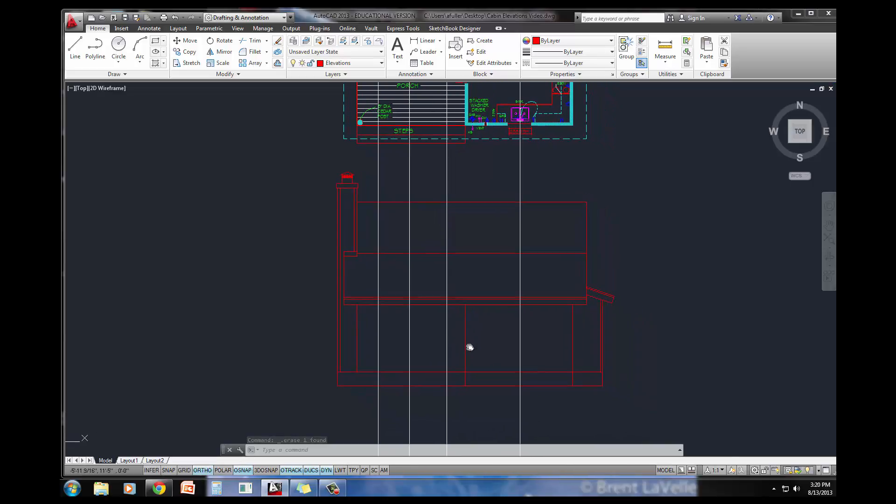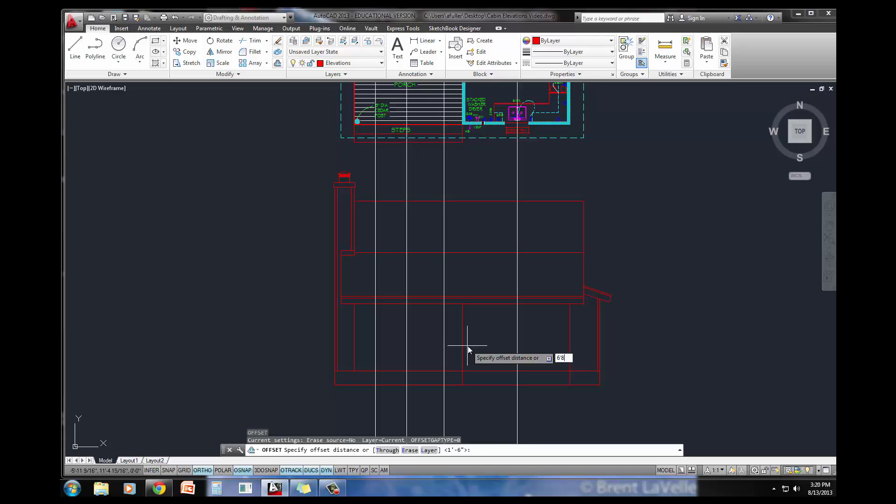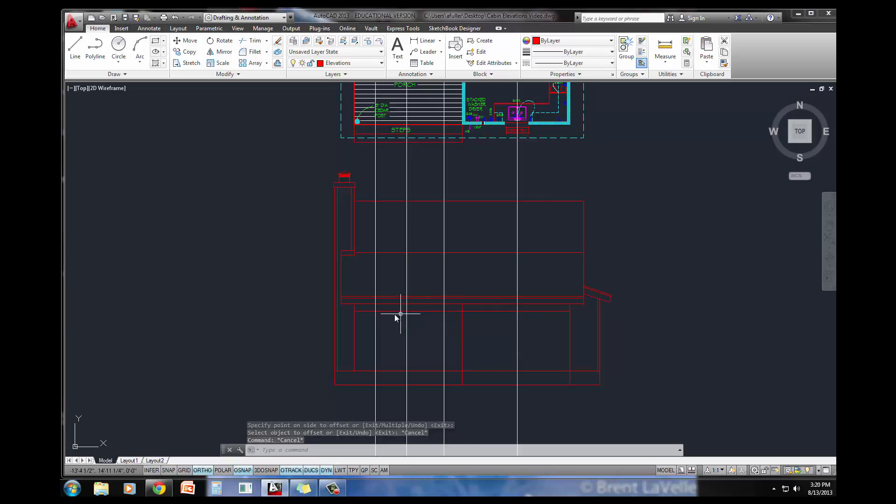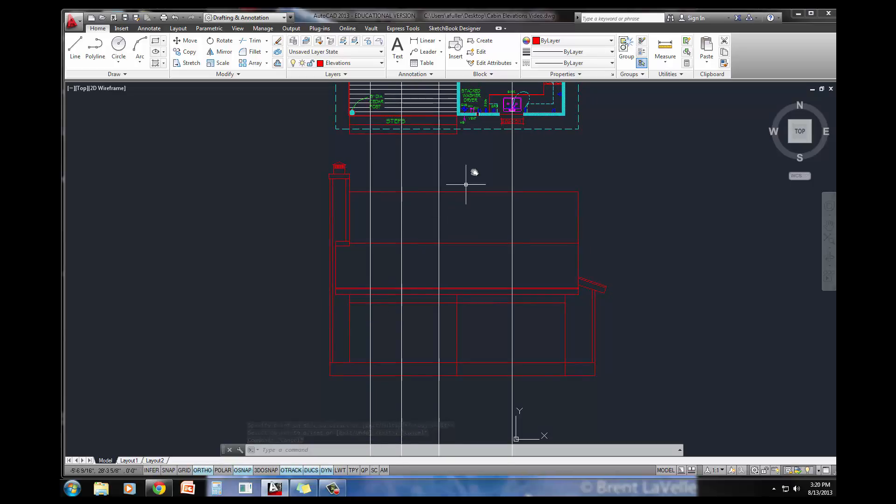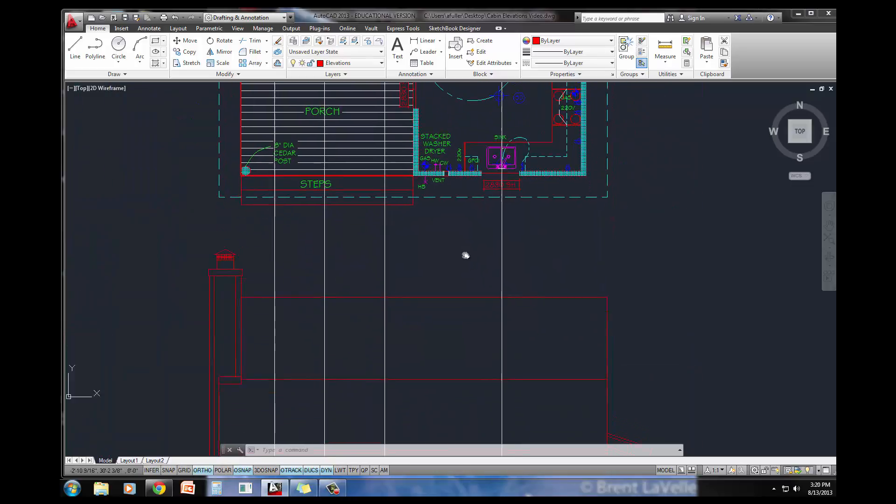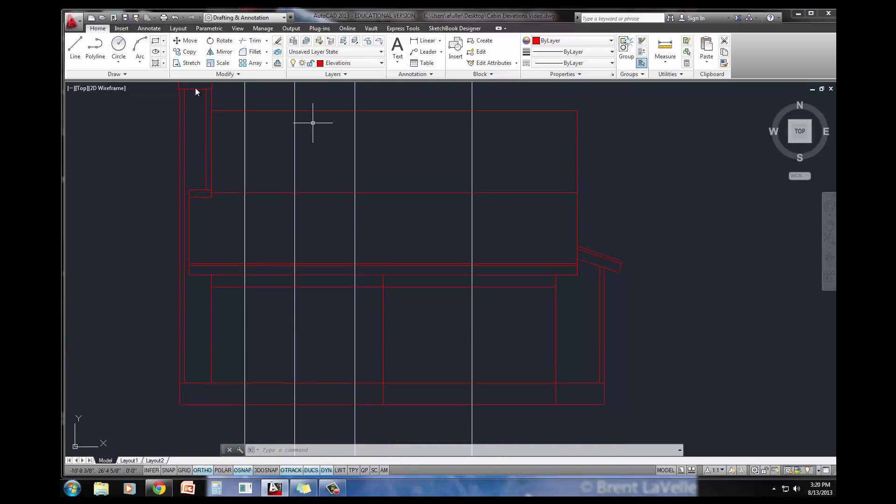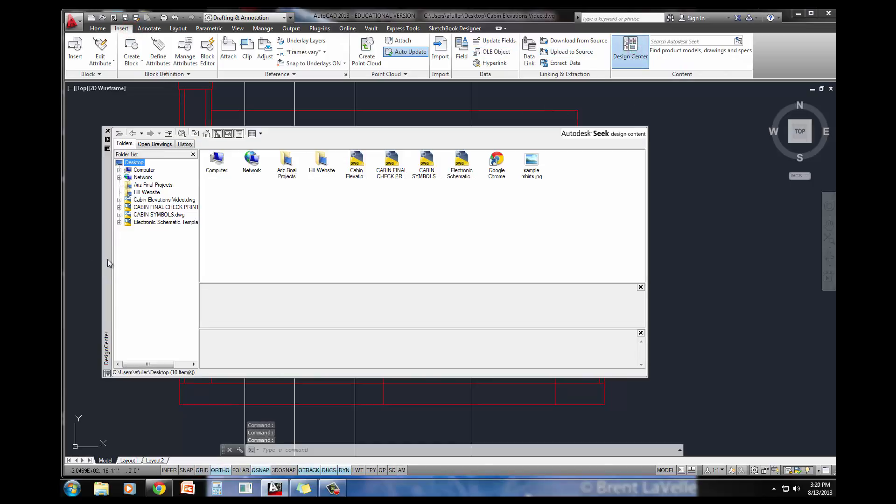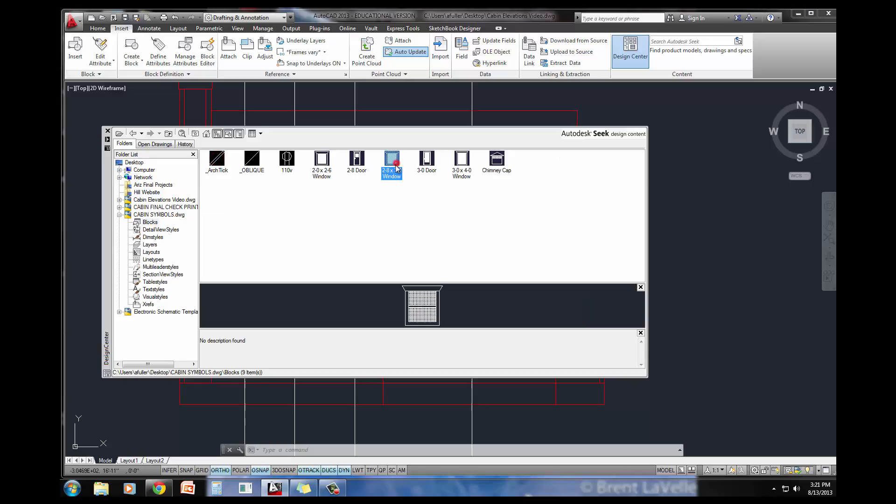We learned in the other video that all of the doors and windows are 6 feet 8 inches tall, so I'm going to do an offset that's 6 feet 8 inches from here all the way up. That way when I place my doors and windows in, this is going to be where the tops of the doors and windows are. The first window that I have is a 2830, so I'm going to insert. We're going to go into the design center. Remember you made these in your cabin symbols drawing, so we'll go into blocks and we'll find the 28 door, I'm sorry, window.